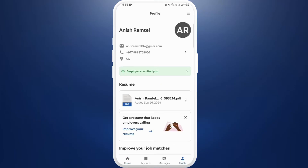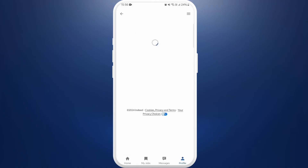Once you're in your profile settings page, here you can see the basic detail option at the top. It includes your email address, your phone number, and your location. So in order to change your location, you need to go to this section — tap on it.